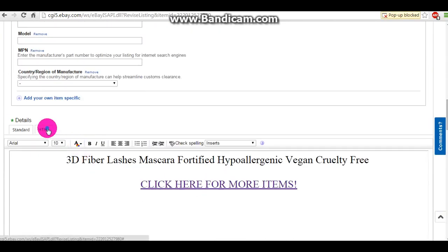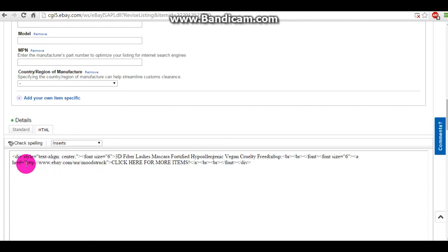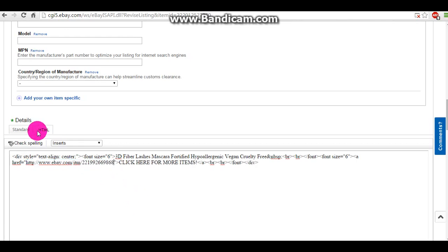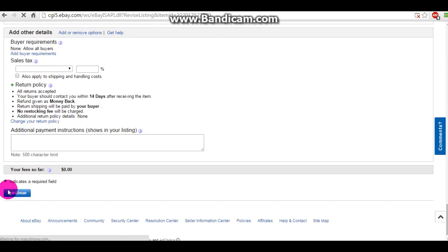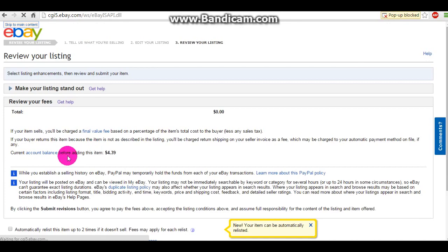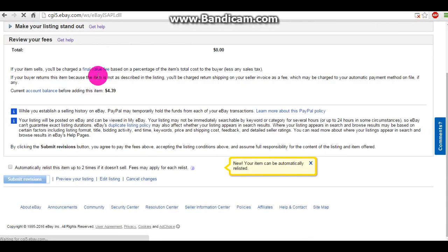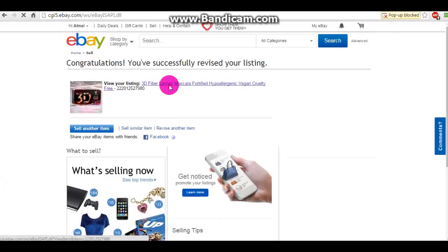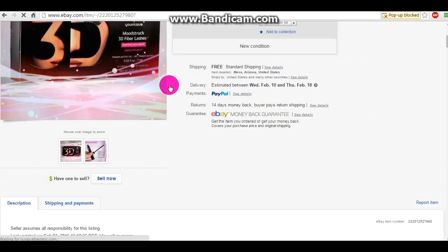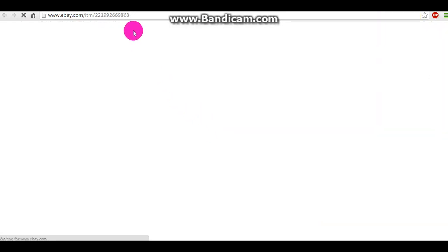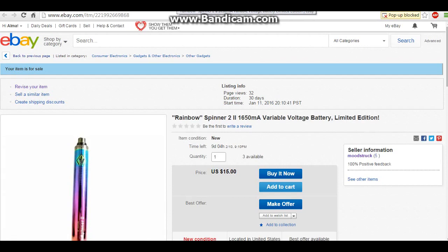So we're going to revise this item. I'm a little more advanced with this, but here you're going to find the exact same part where you inserted the URL. I'm just going to do that right there and see if this works because sometimes it doesn't. I'm going to continue, save, and submit it. This listing does not make sense, but here we go — and there's my listing right there.